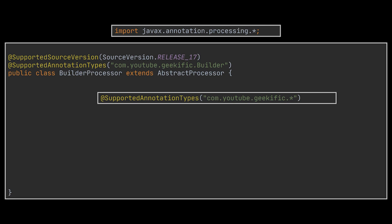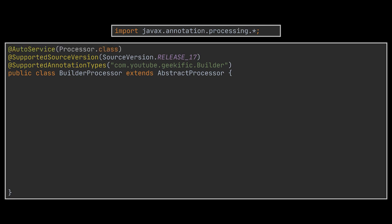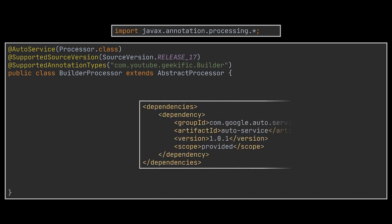The @AutoService annotation we added here is part of Google's Auto Service library, which was added as a dependency to our Maven project. This annotation allows us to generate the processor metadata which will be explained in a bit.